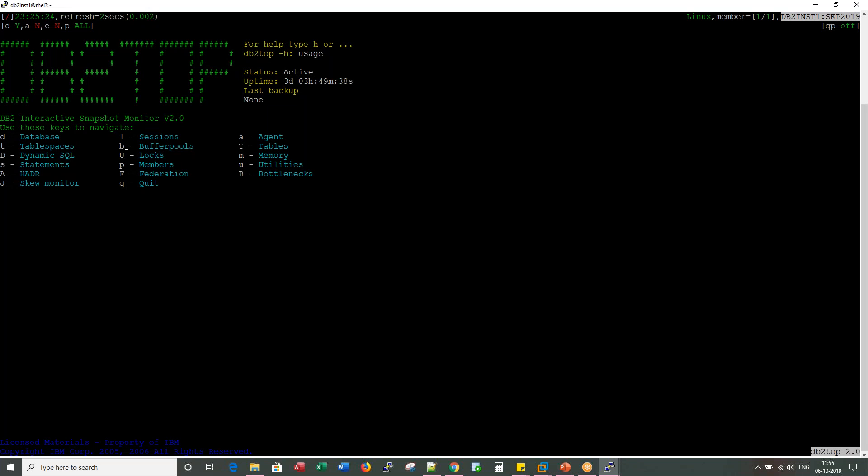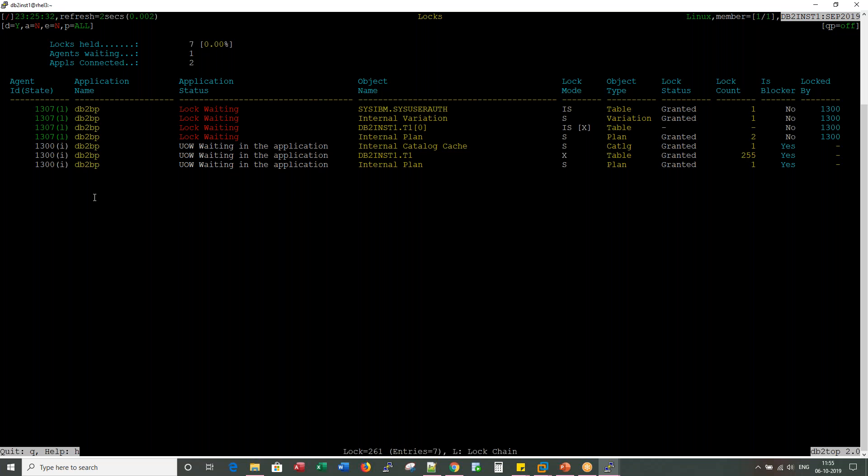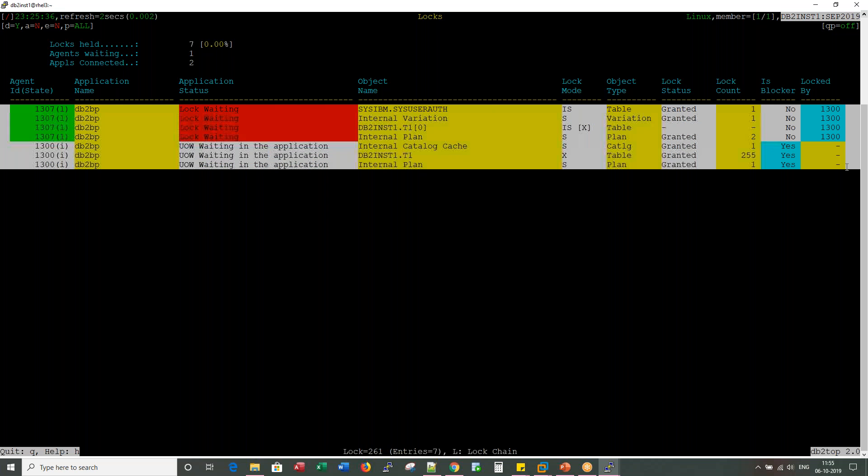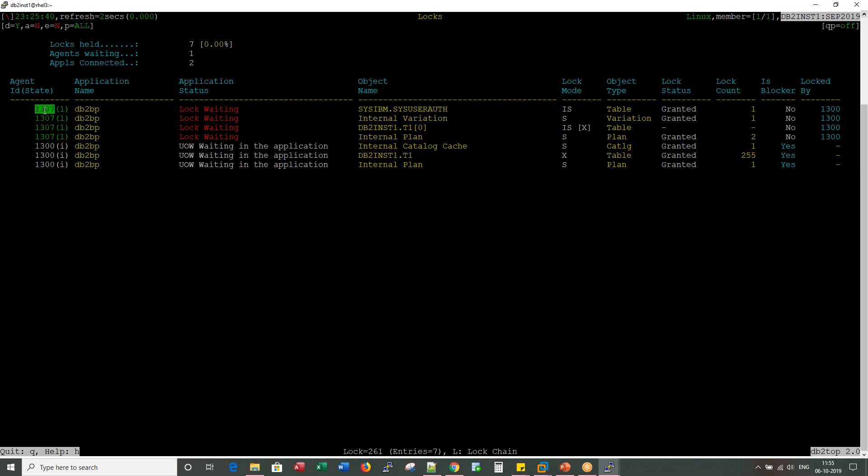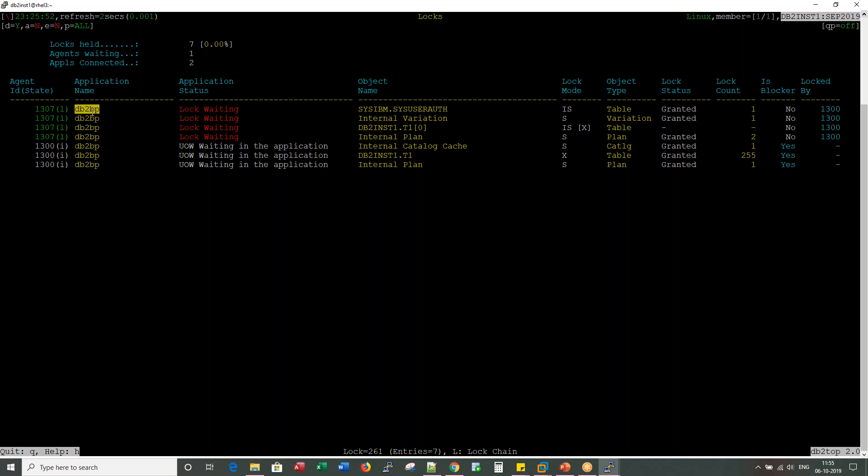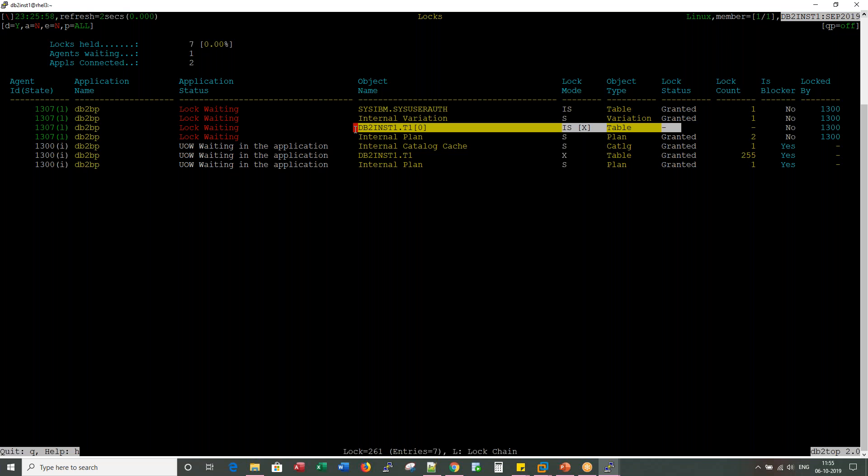So in this case, run a command called DB2 top with the database name and enter. Very beautiful tool. One of the very useful utilities or commands I use here is U for locks. Press capital U. There you go, right away you see on the screen I can see locks here. You can see 1307, which is lock waiting. Here is the application name. If user is connecting through a different application, you will see that application here. You would see here the lock status is not granted.